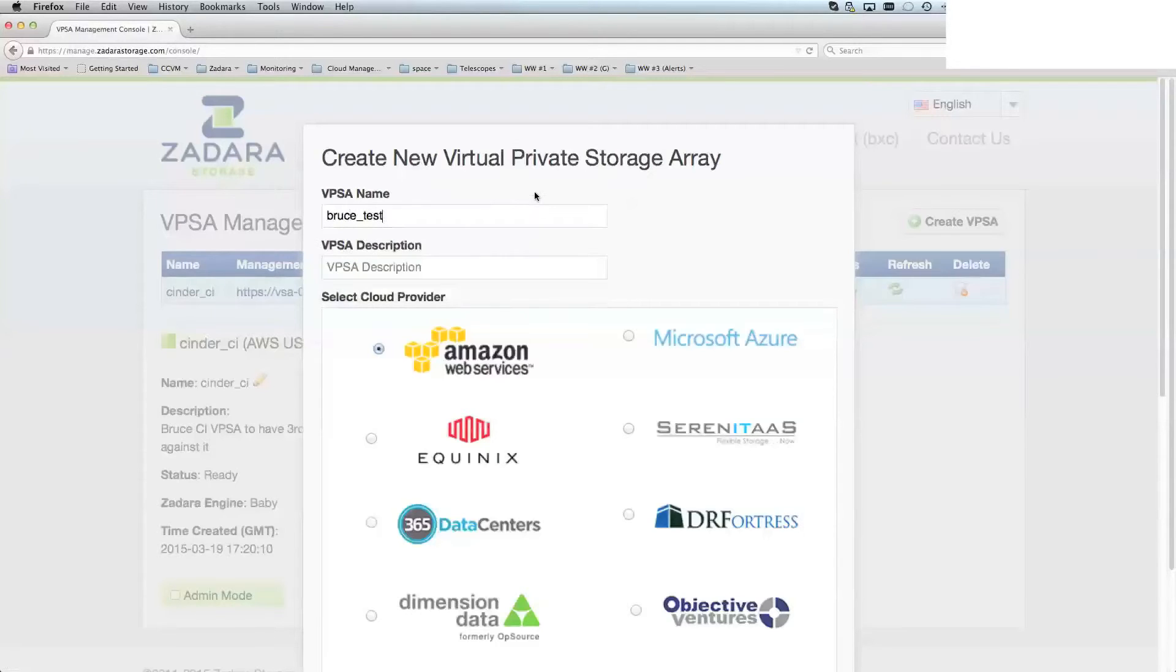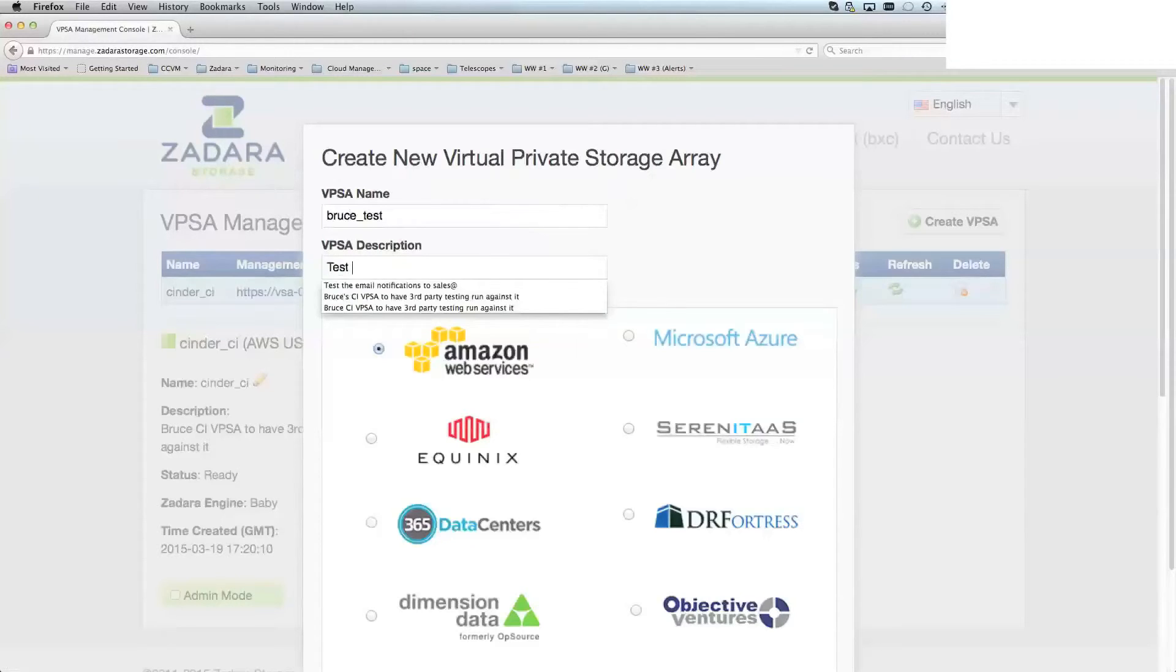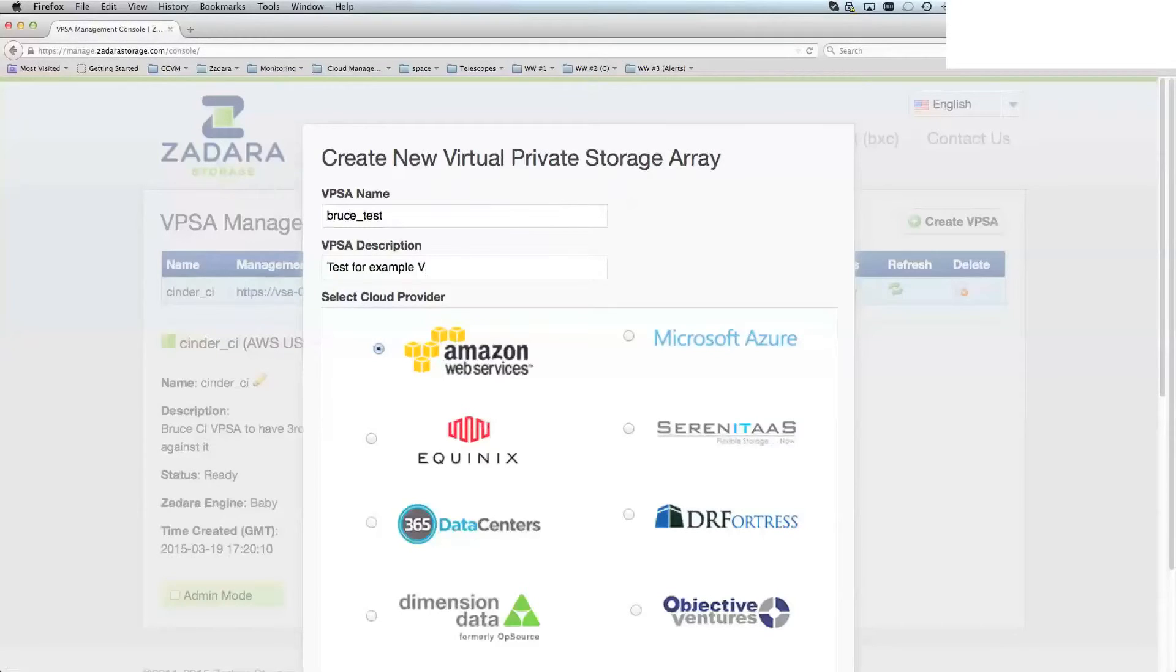So my testing VPSA—and as you can tell, I do a lot of tests in here—test, for example, video.